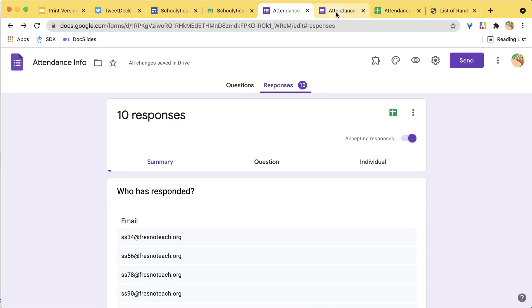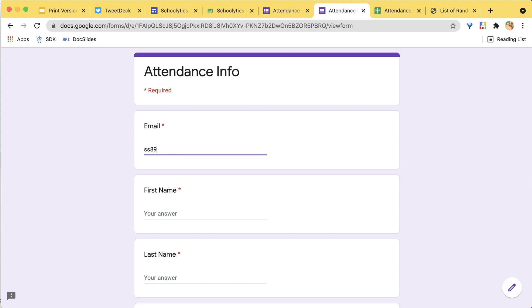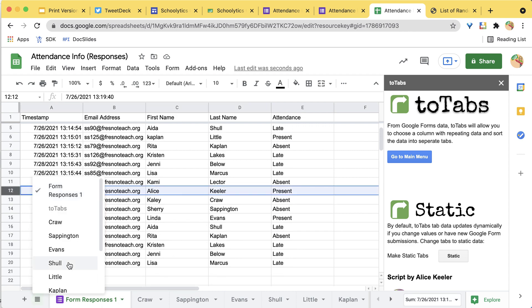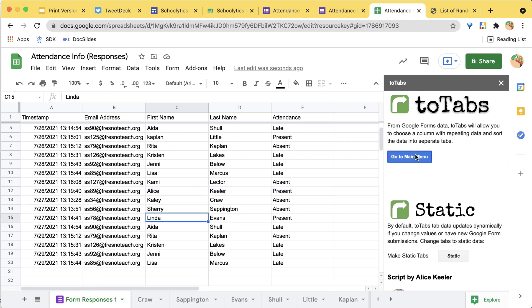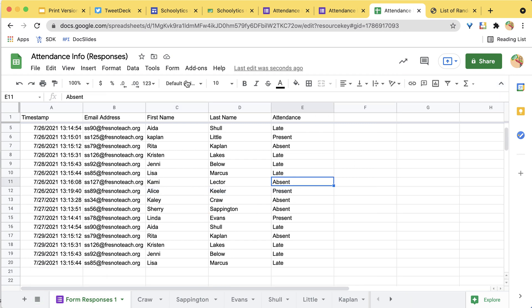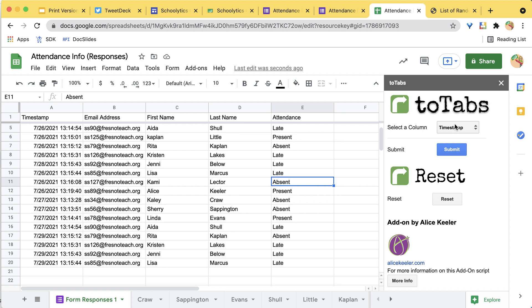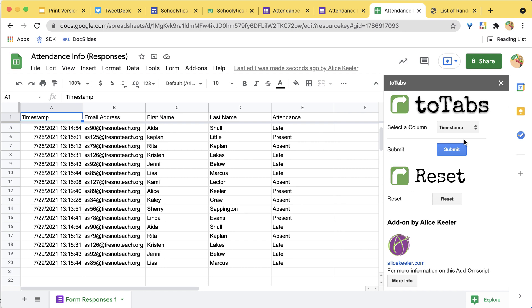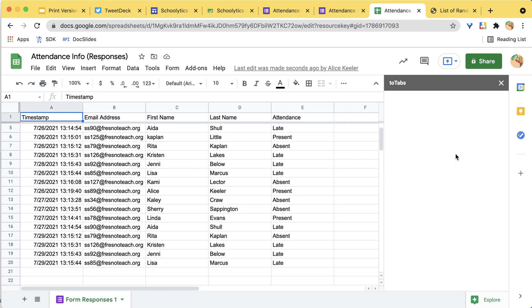But if a new student submits — let's fill this out for a new student. I submitted and put myself in as Alice Keeler, but there is no Alice Keeler tab. So I need to go back to Add-ons, go to Two Tabs, show the sidebar, and reset. That removes all those tabs so I can run it again by last name with the new student included.